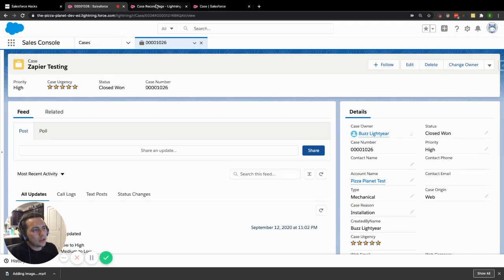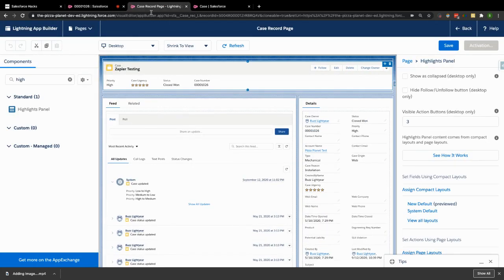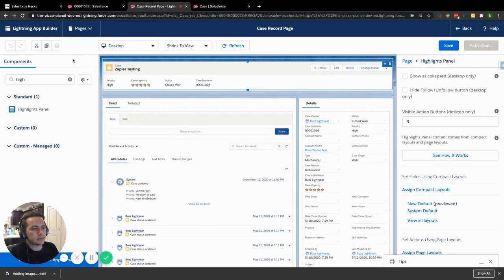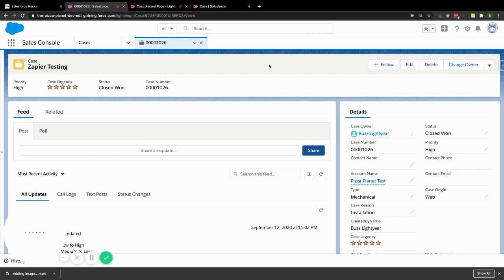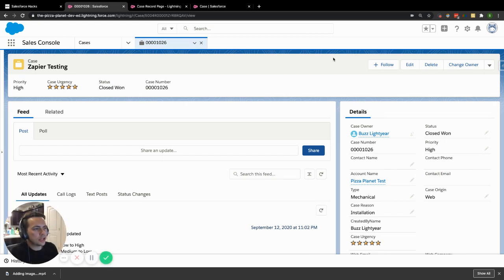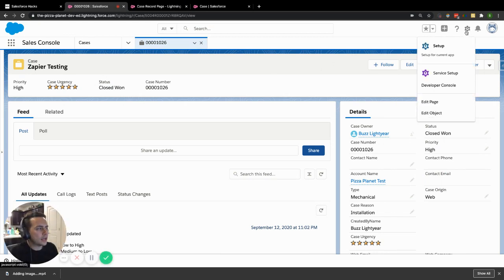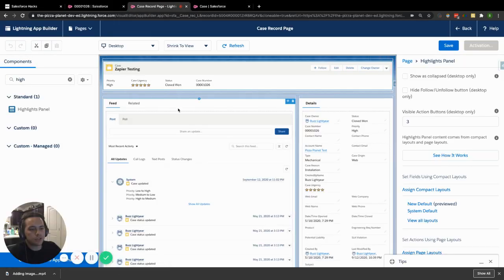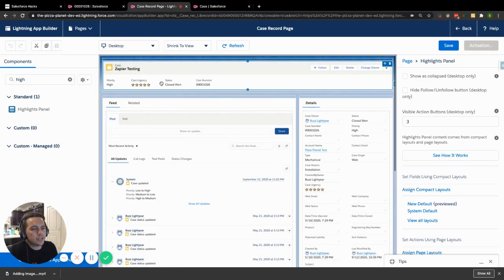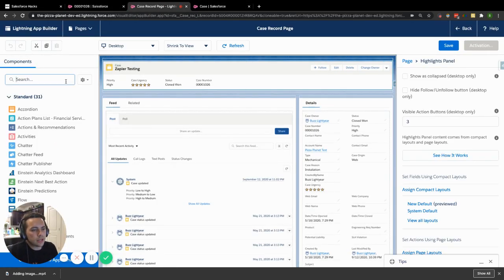So quickly jumping into this, let's show you what a highlights panel is. Now, to get to this page, the Lightning App Builder, all you're going to want to do is you will be on your page that you want to edit. You hit your gear icon and hit edit page. Once you click edit page, it brings you to this separate tab that's going to be your Lightning App Builder.